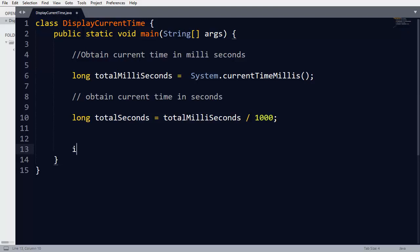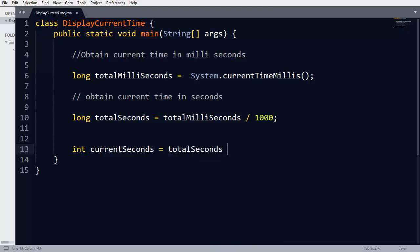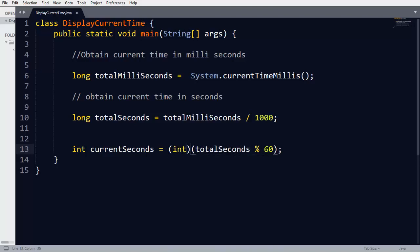Now we calculate currentSeconds from totalSeconds. The seconds that cannot be converted into a minute are the current seconds, calculated as totalSeconds modulus 60. Since totalSeconds is of type long, we typecast this expression to integer to get the output in integer format. In this way we can achieve currentSeconds.